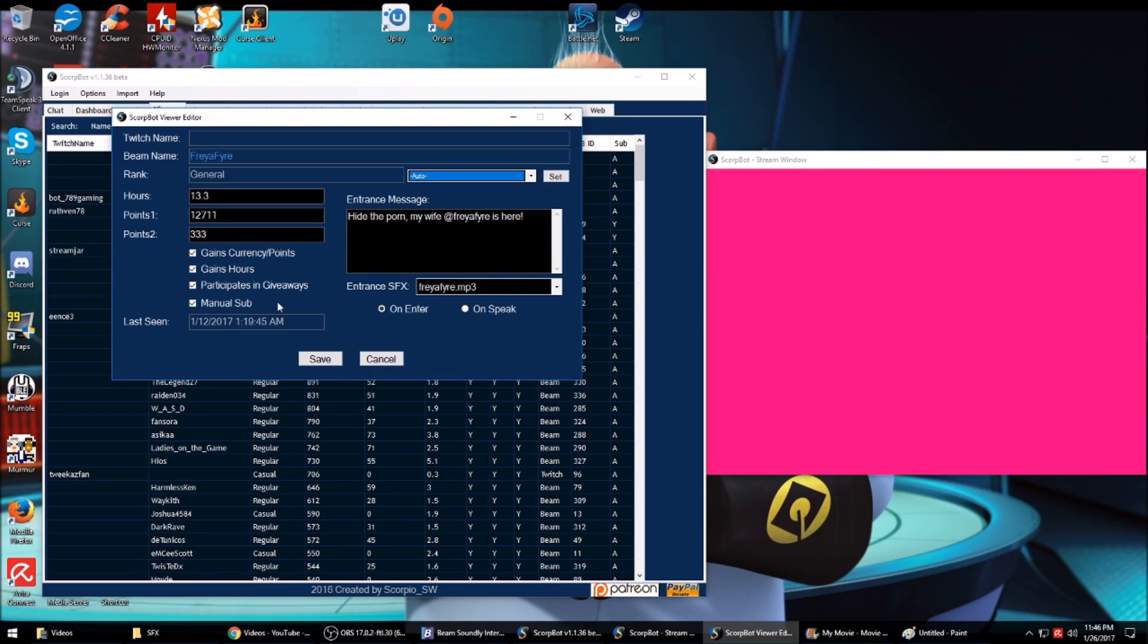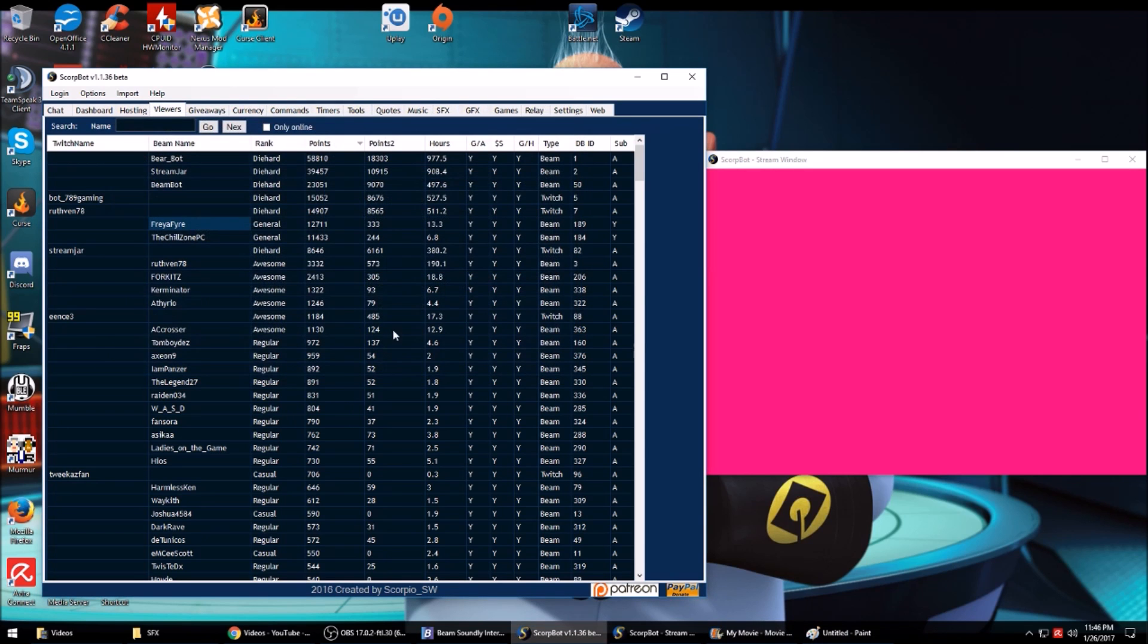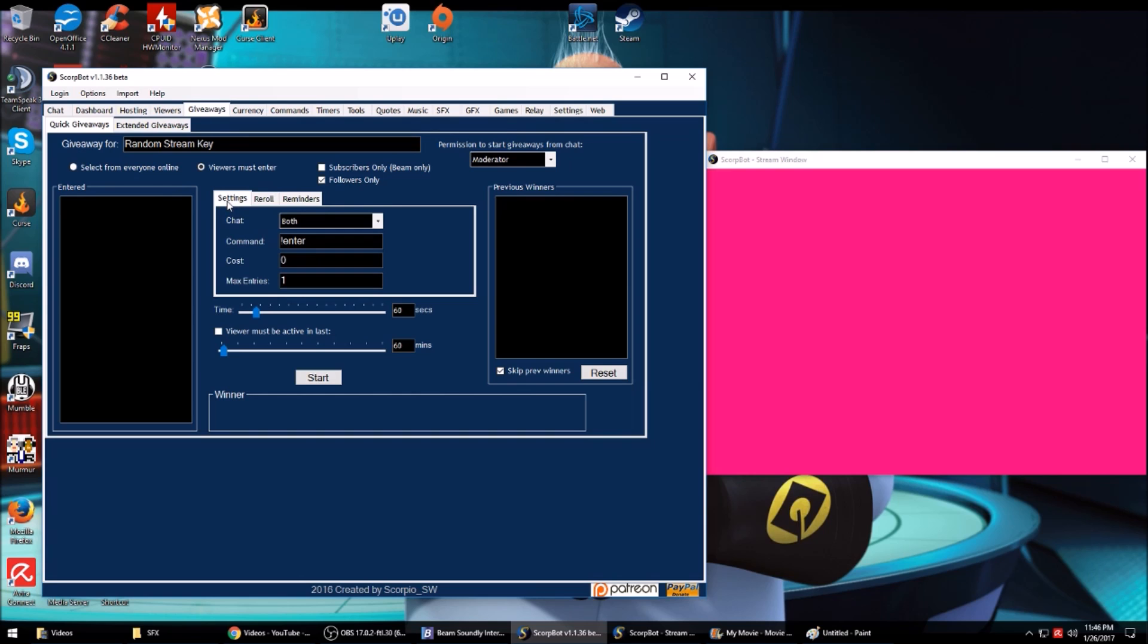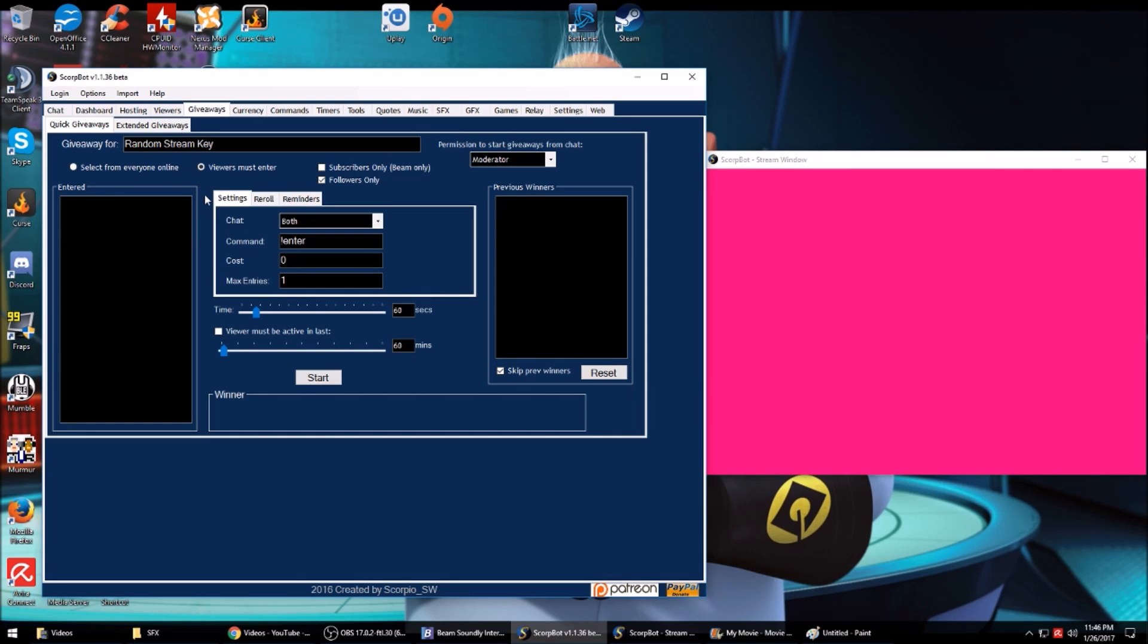I did giveaways today with this, used it for the first time. You can select everybody in your chat or viewers must enter. Normally you would think that the built-in dot is the active one, but no, it's the partially emptied one. You can make it so they have to be a follower, set the command to enter the giveaway, choose if you want it in Twitch, Beam, or both.